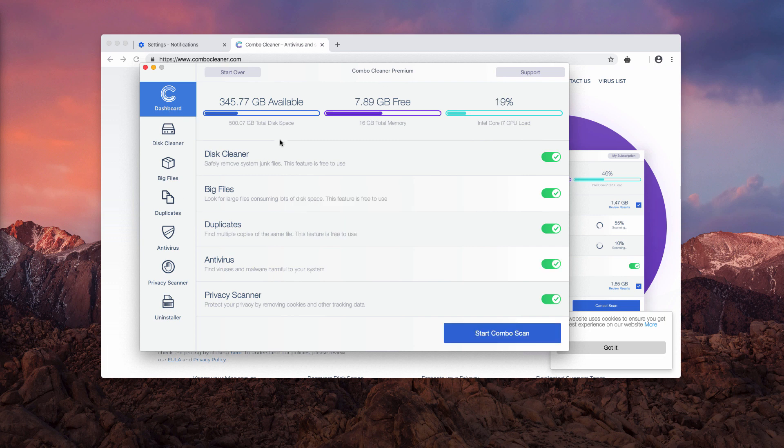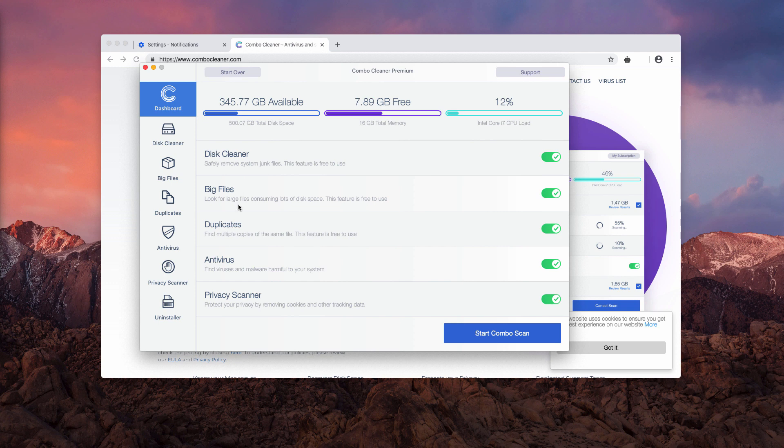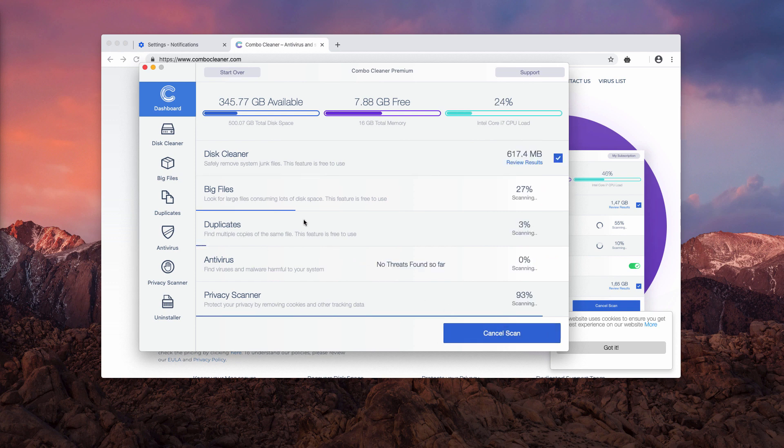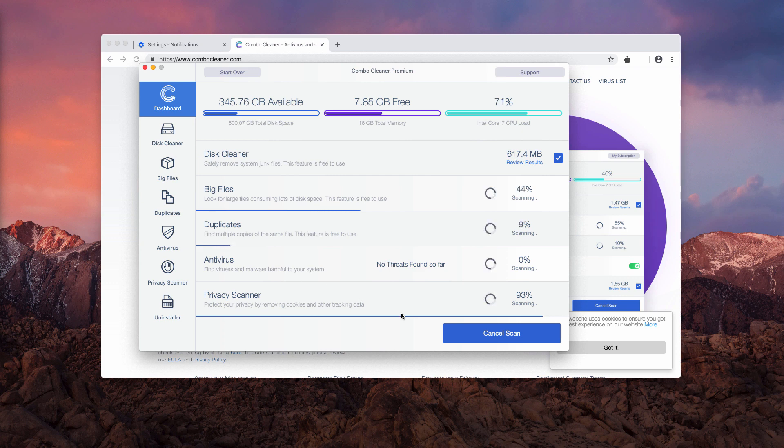ComboCleaner premium, but in your case it will be trial version after you download it for the first time. Trial version has several free functions, for instance disk cleaner, big files, and duplicates finder. Click on start combo scan button to initiate the scanning procedure.